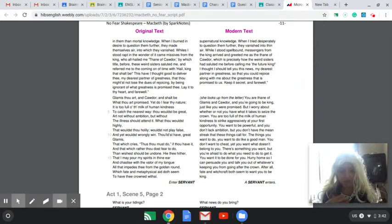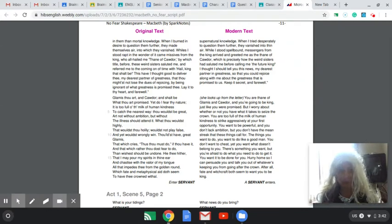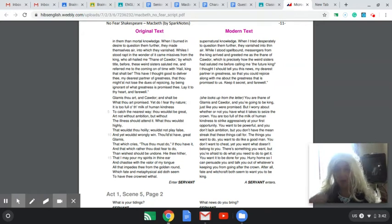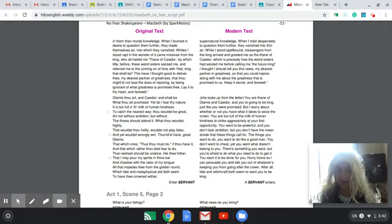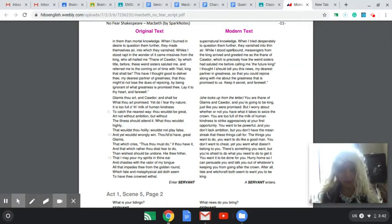So she is reading out loud this letter from her husband Macbeth that is telling her about what happened, about the witches, and that he might have a chance to be king. And then she responds.